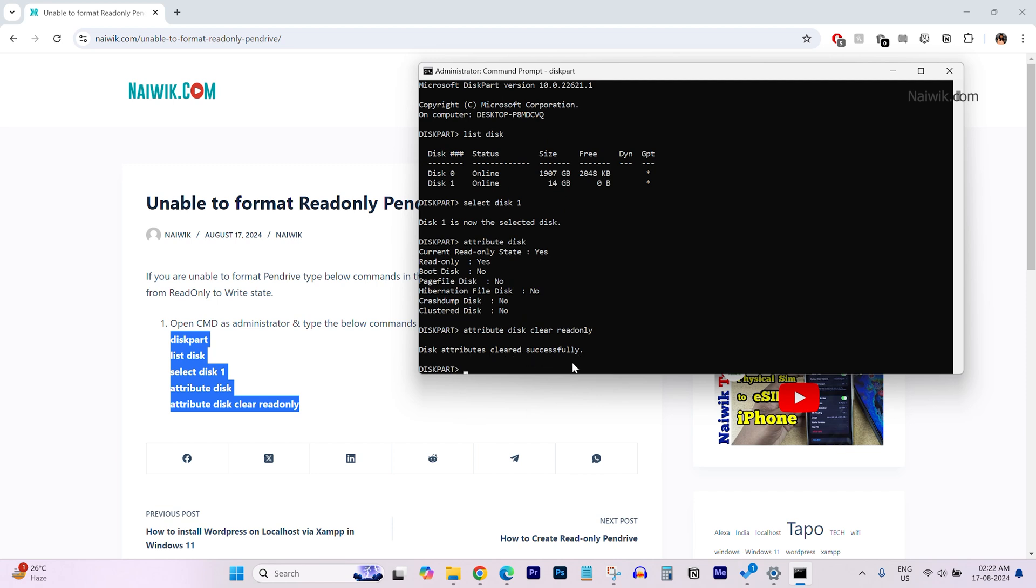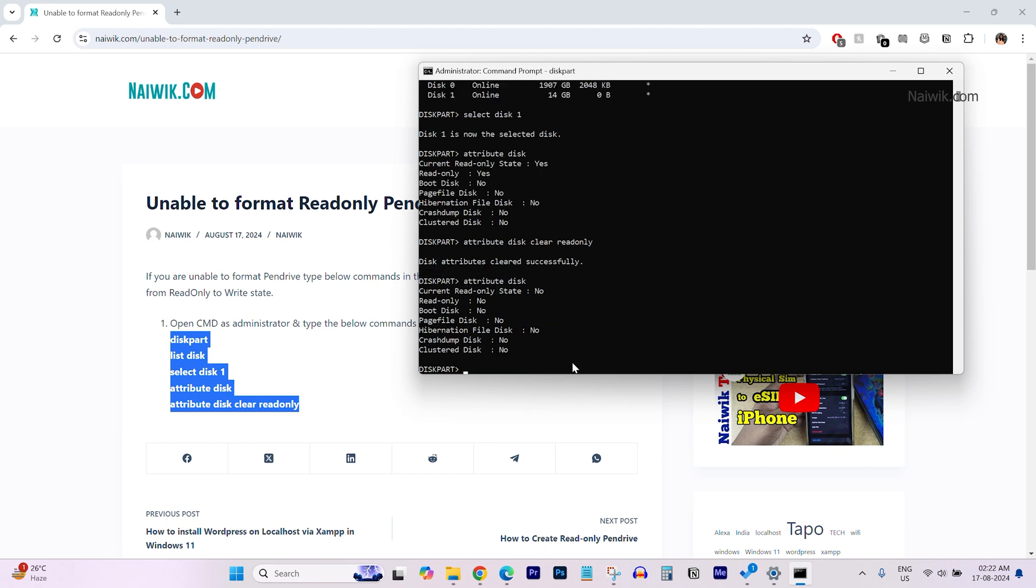Now, let's double check. We need to type this command again, attributes space disk. Hit enter. Now, you can see that previously read-only mode was set to yes. Now, it is changed to no.